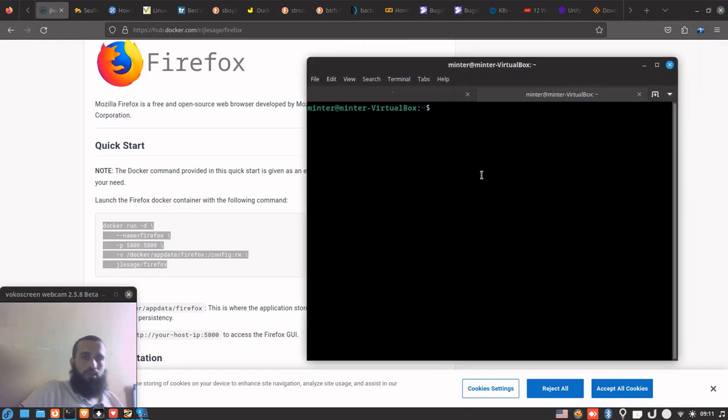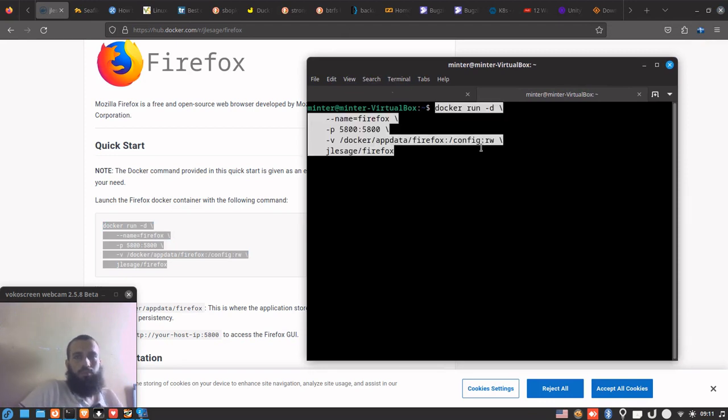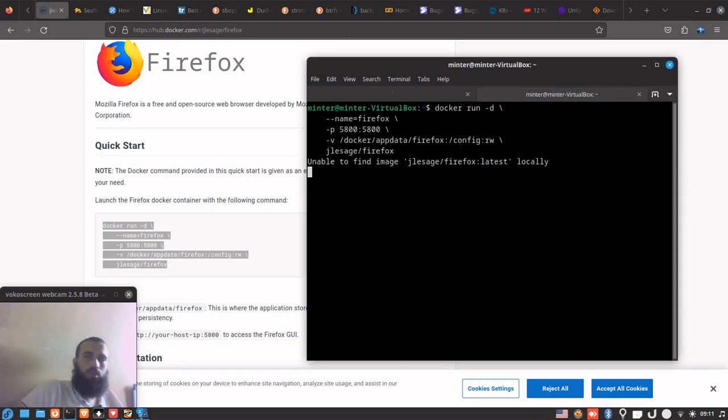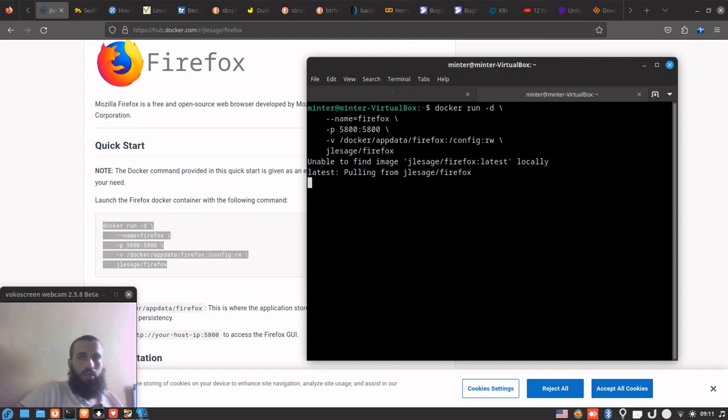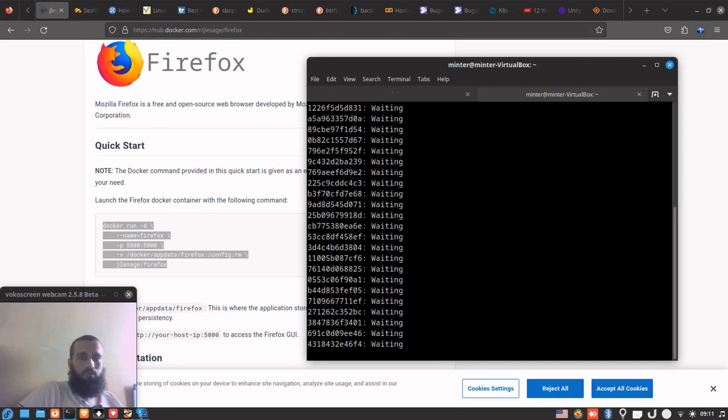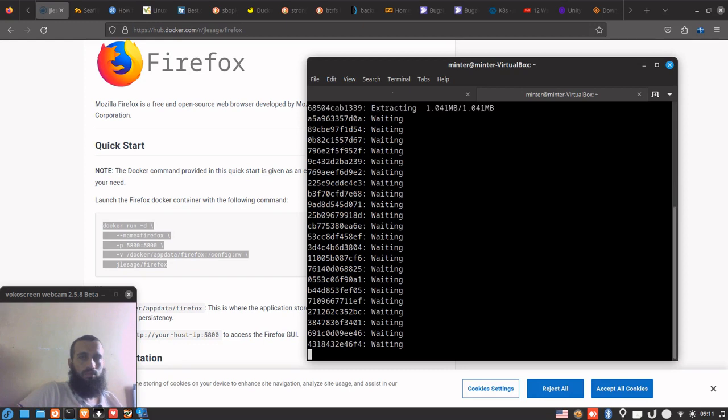And then we print and paste it on our terminal. Once we paste it, it's gonna do the job for us by downloading the image and configuring everything. We wait some time for it.